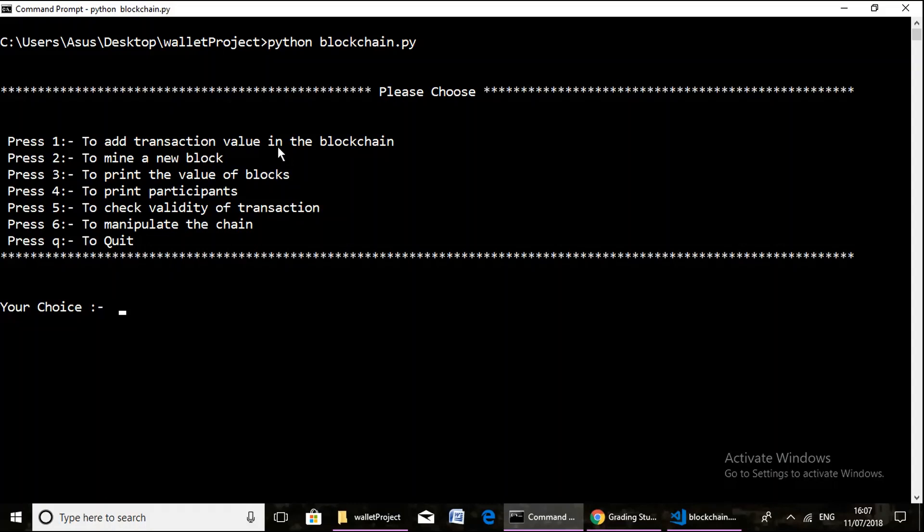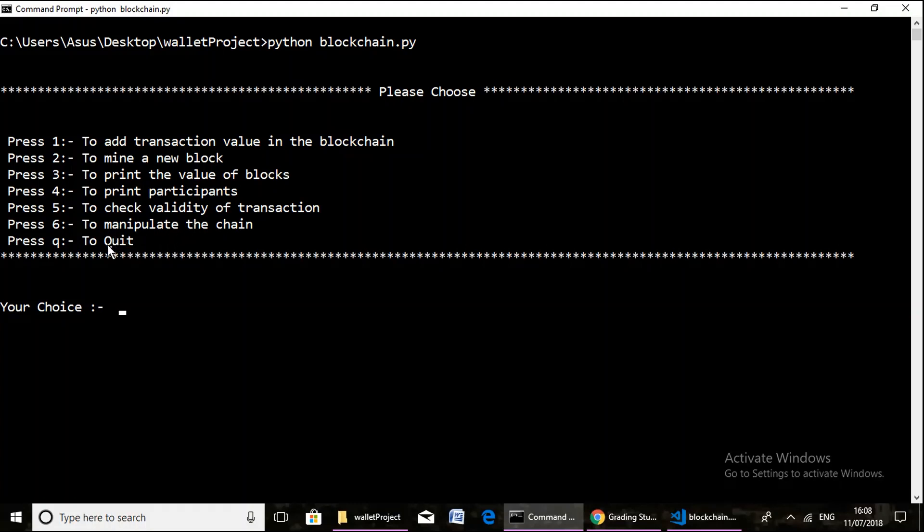Mine a new block in the blockchain, print the value of existing blocks, print the participants which have performed transactions upon the blocks, check the validity of transactions in the blockchain, manipulate the blockchain, and quit. Here, two things to note: